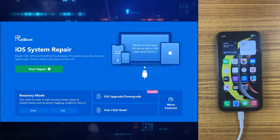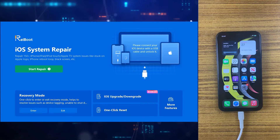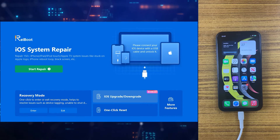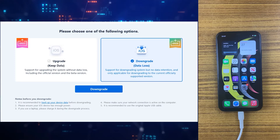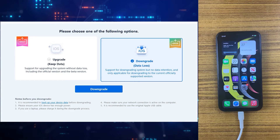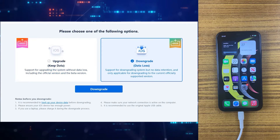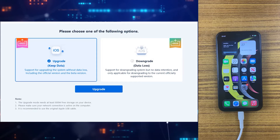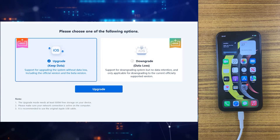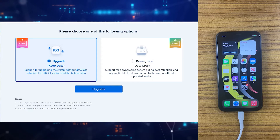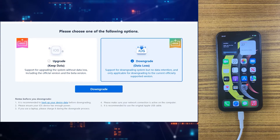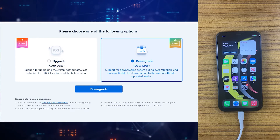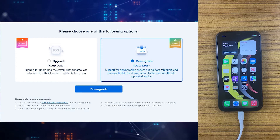You can see all the features including the iOS downgrade and upgrade option. Simply click on it as we are going to use this feature. If you want to upgrade your iPhone to the beta version, click on the upgrade option, but in this video we are going to downgrade this iPhone XR to the previous version, so we will click on the right button.